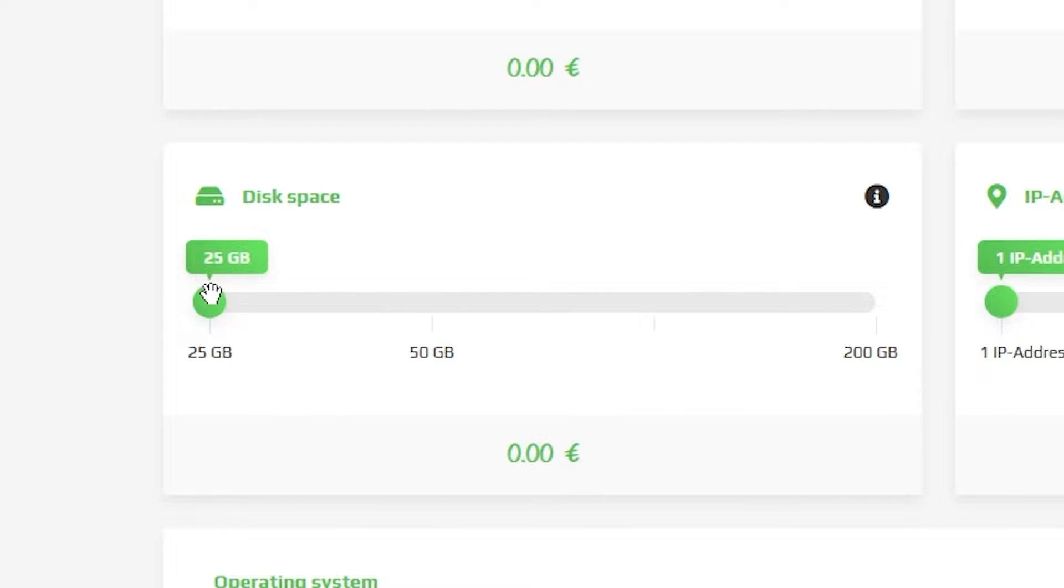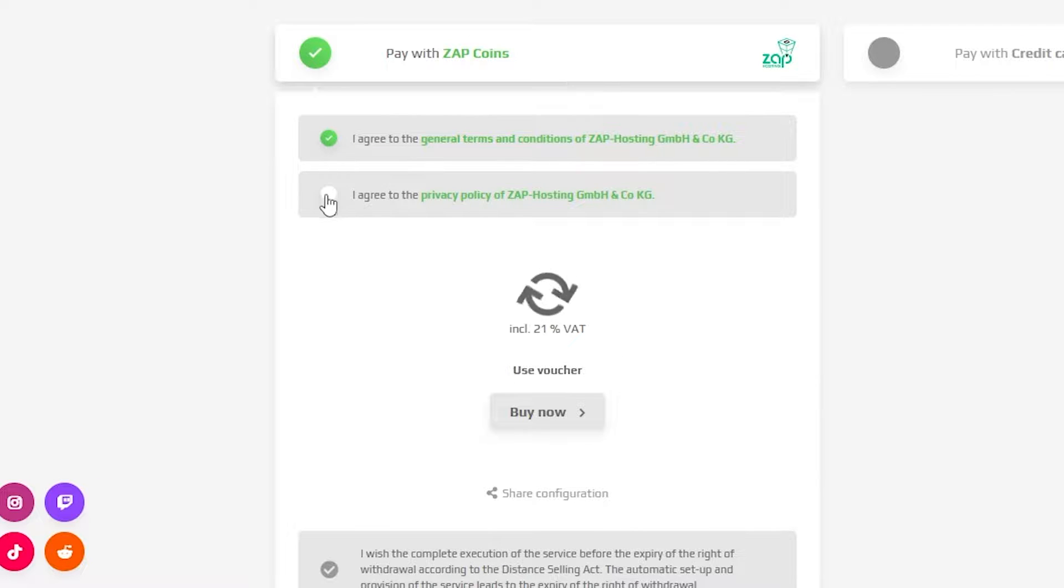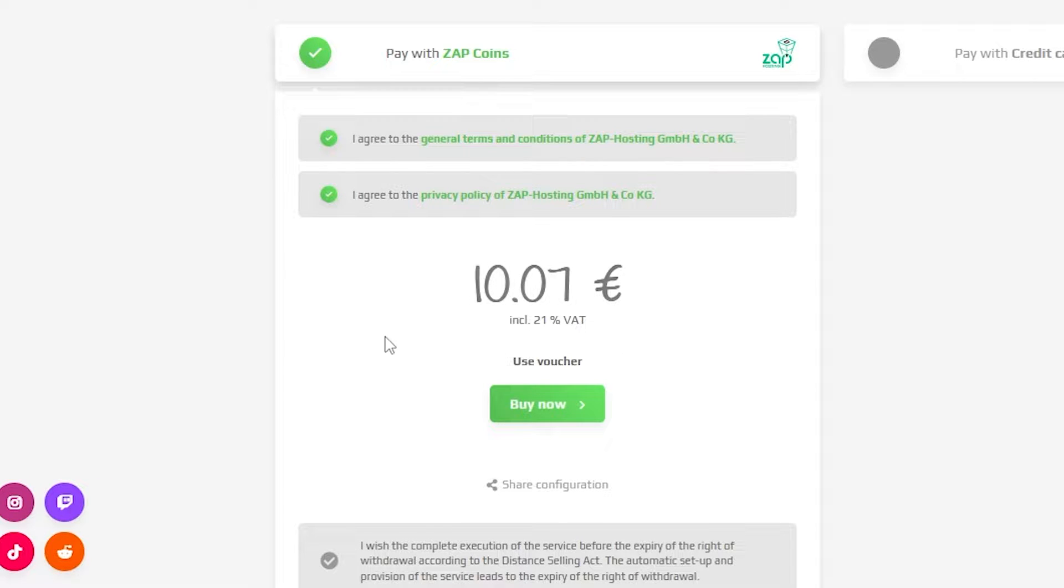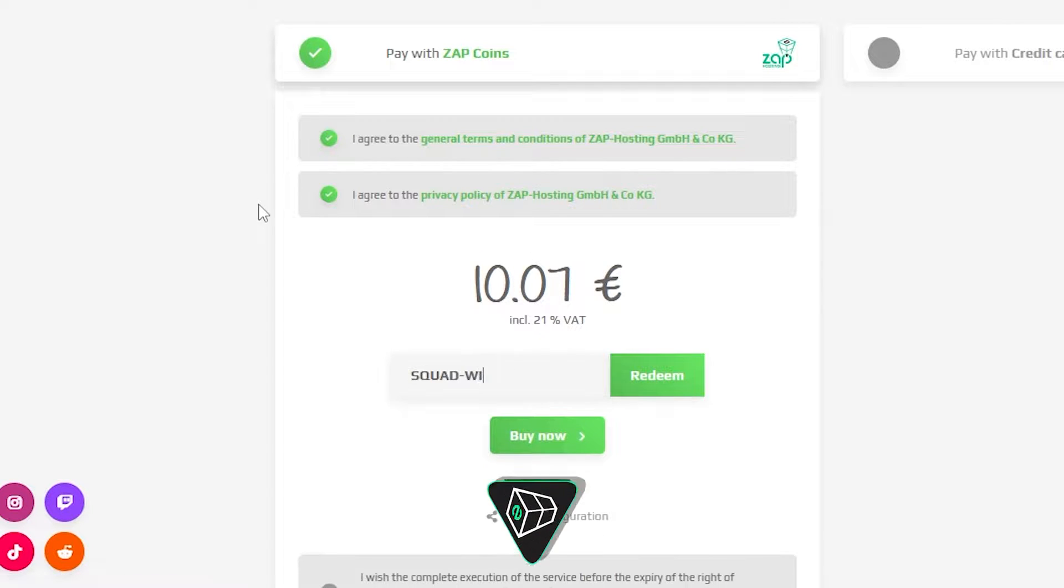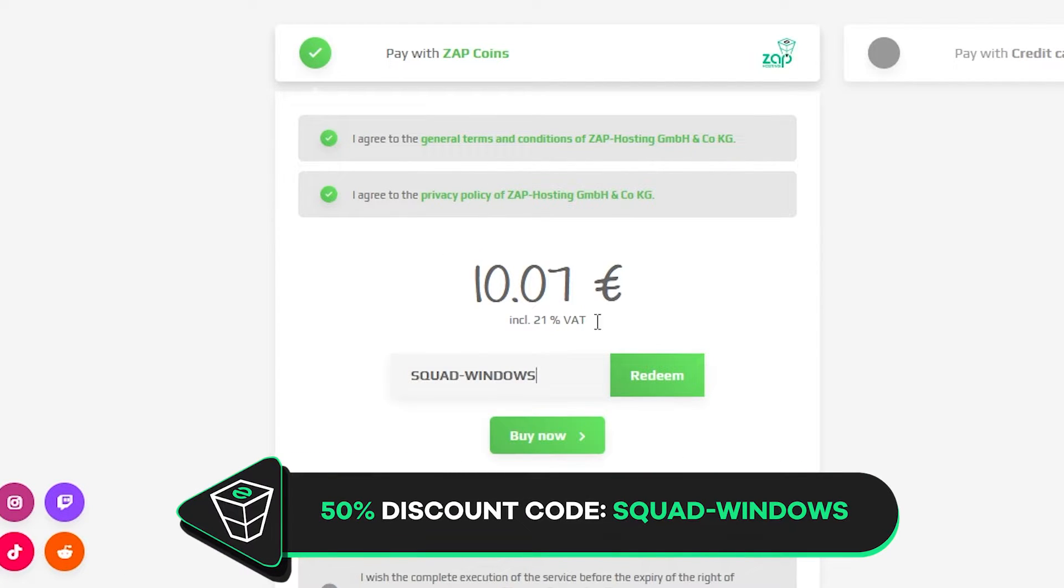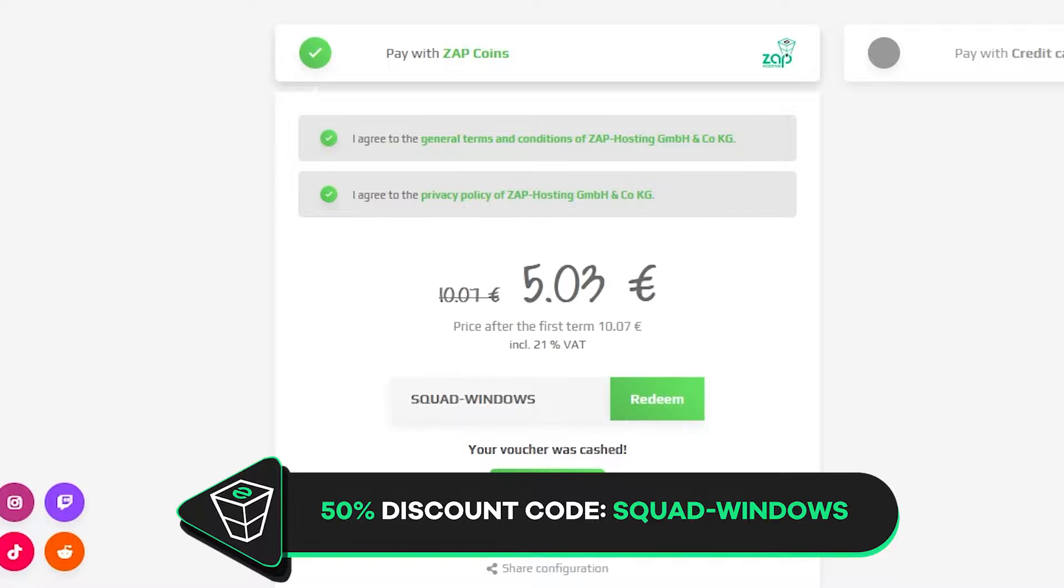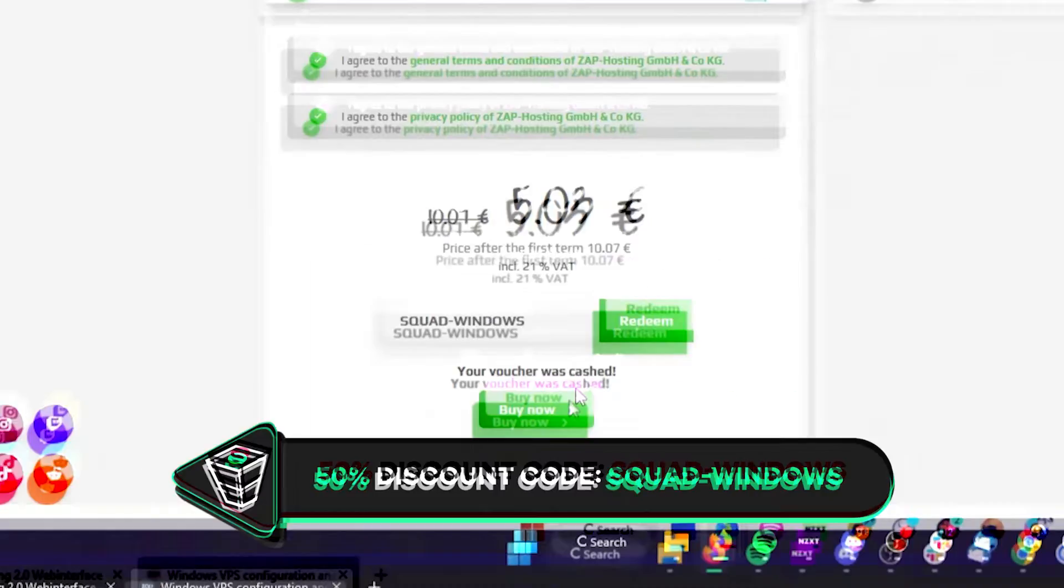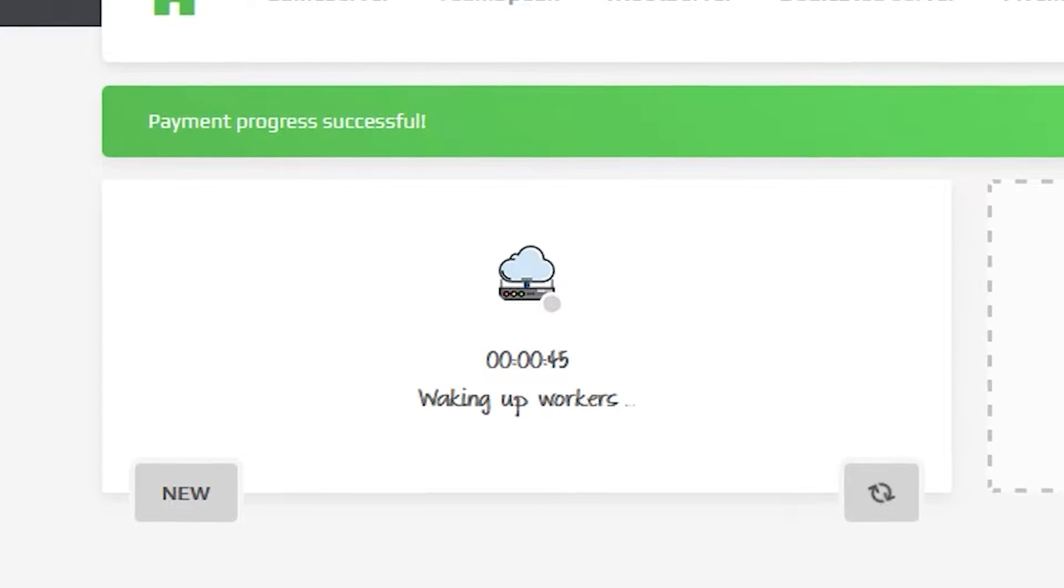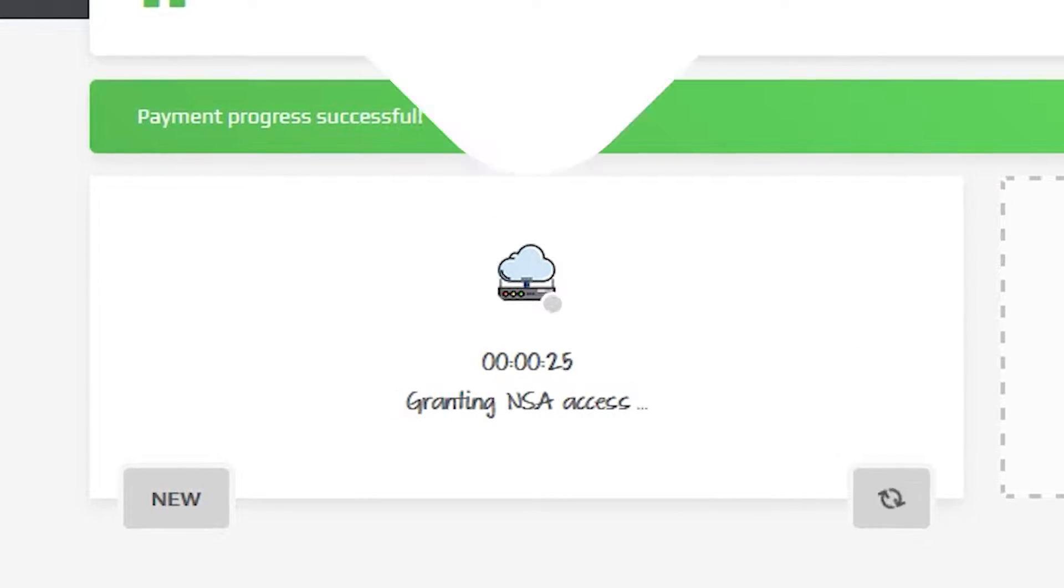Also make sure to select at least 100 gigabytes of storage as the Squad server files take up a lot of space. Finally select a payment method, but before you confirm your order here's a little gift from us: a 50% off voucher code which you can use by clicking on use voucher and typing squad-windows. After you confirm your order the server will be up in just a minute.